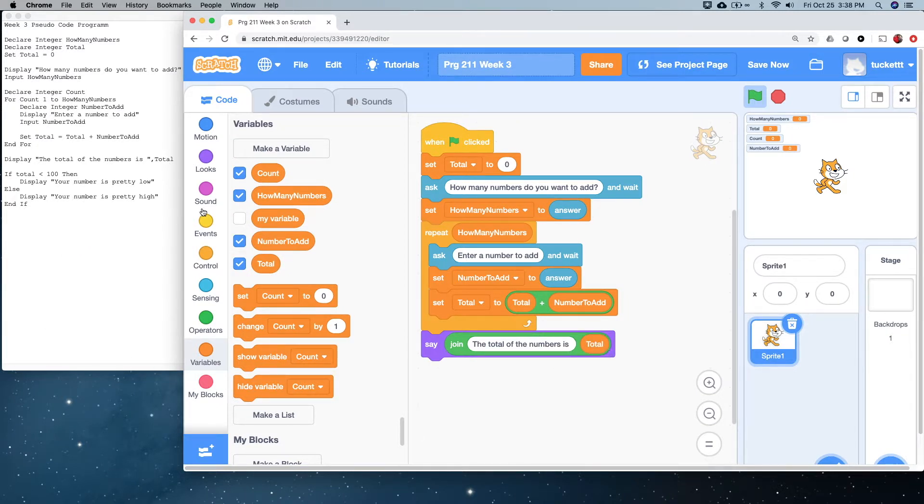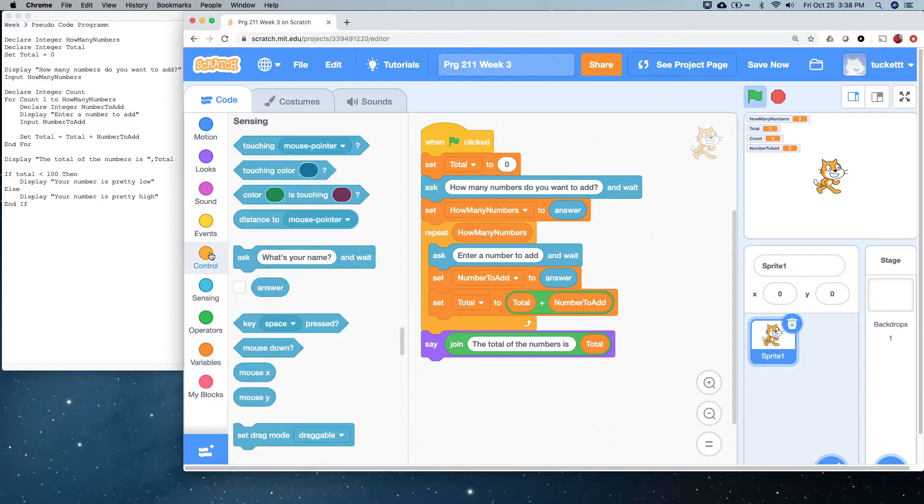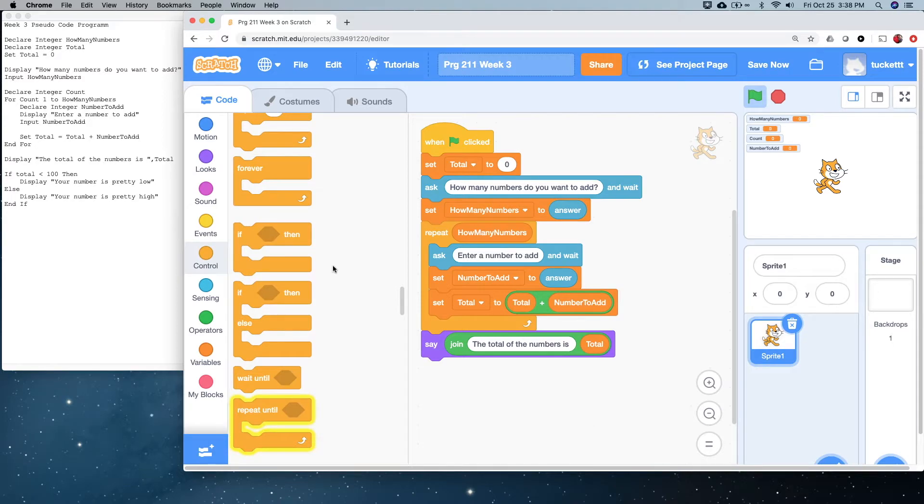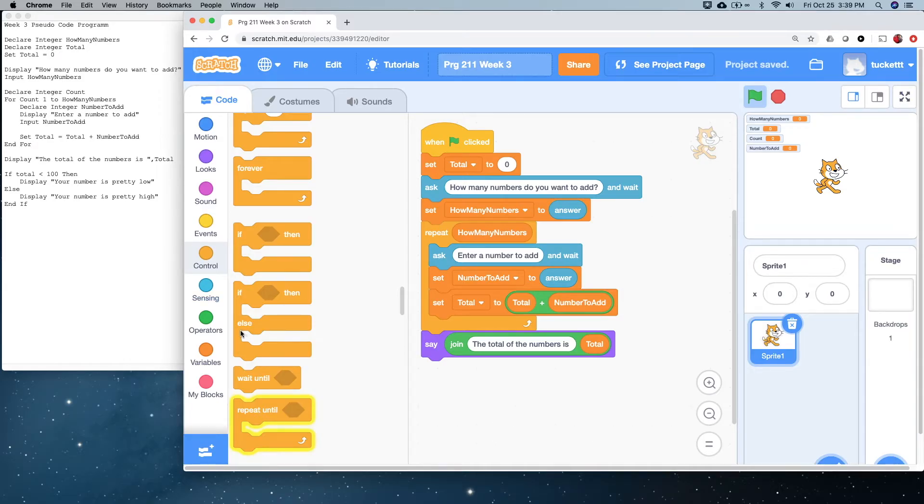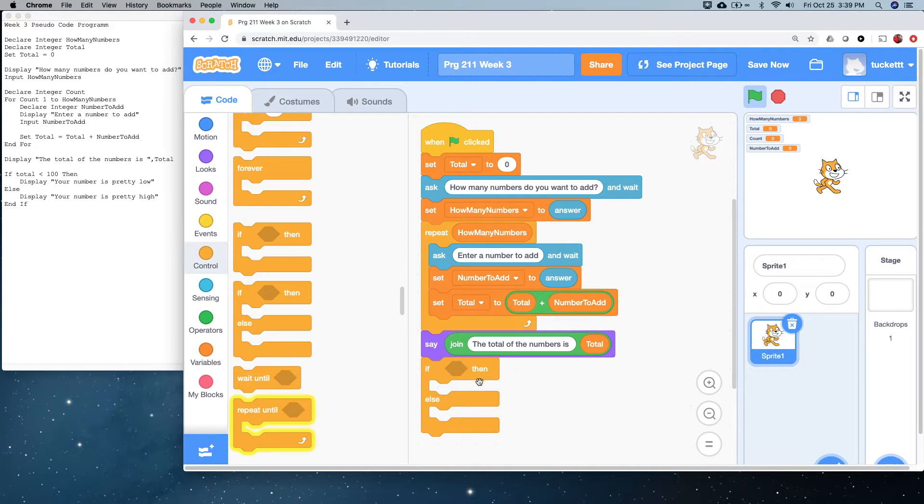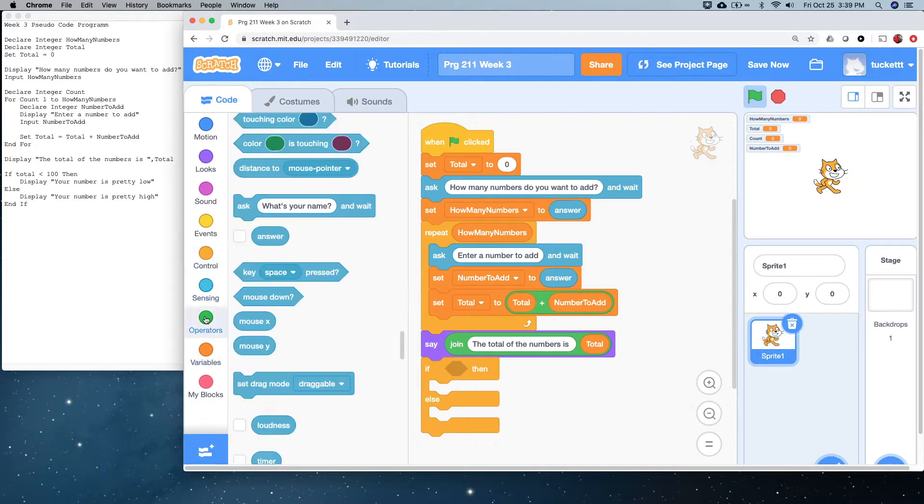Now, we're adding another structure here, which is a logical structure, or a decision structure. And so, under control, we're going to use, so notice we've got an if-then, and we've got an if-then-else. And in this case, we're using if-then-else. So, I'm going to drag if-then-else over here, and we have to put a logical expression in here. Now, notice this one that's got the parallelogram or whatever. That tells us that it's a logical expression.